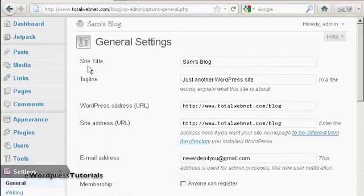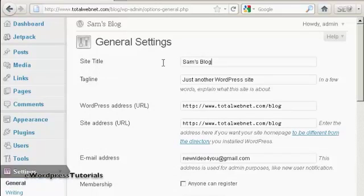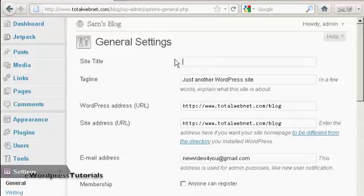It has your site's title up here at the top. Just simply highlight the old title and delete it, and then type in the new title.